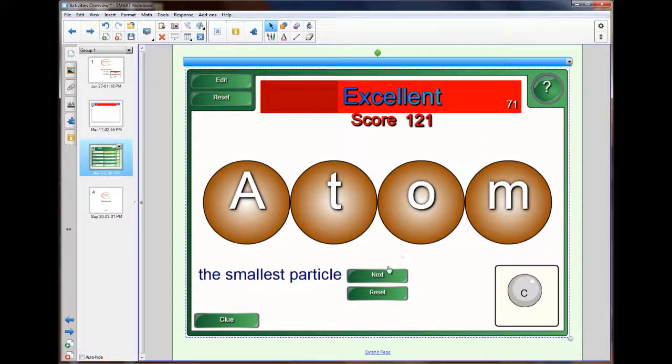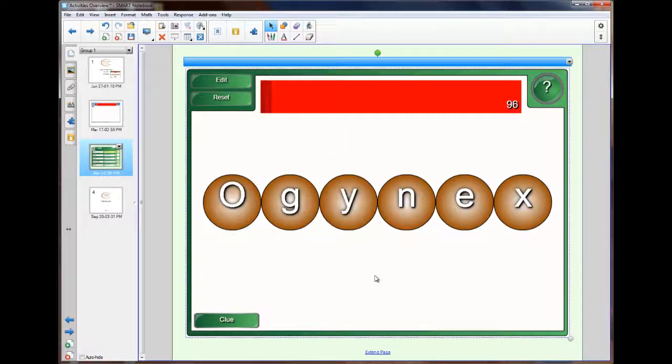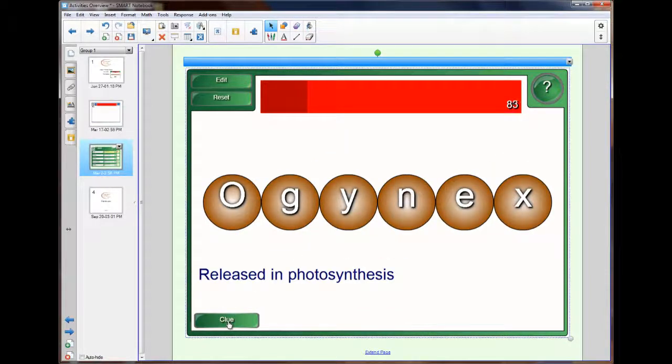Then I can either reset or I can go to the next. When I go to the next, I need to click on the clue again if I need to bring it up. Then I can go on and complete this word.